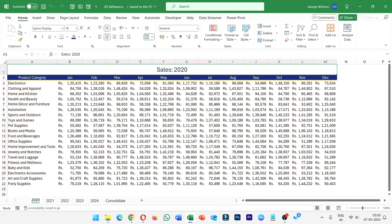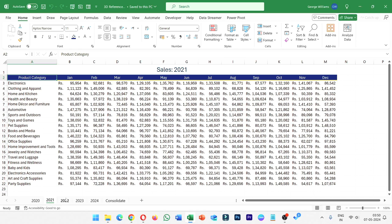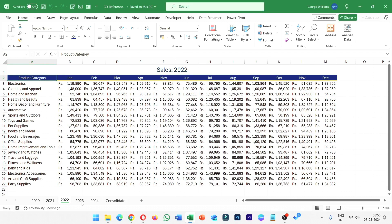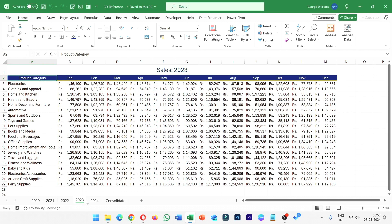Hello everyone, welcome to Analyst Knowledge. In this video, we will talk about Excel 3D reference and how to use it.